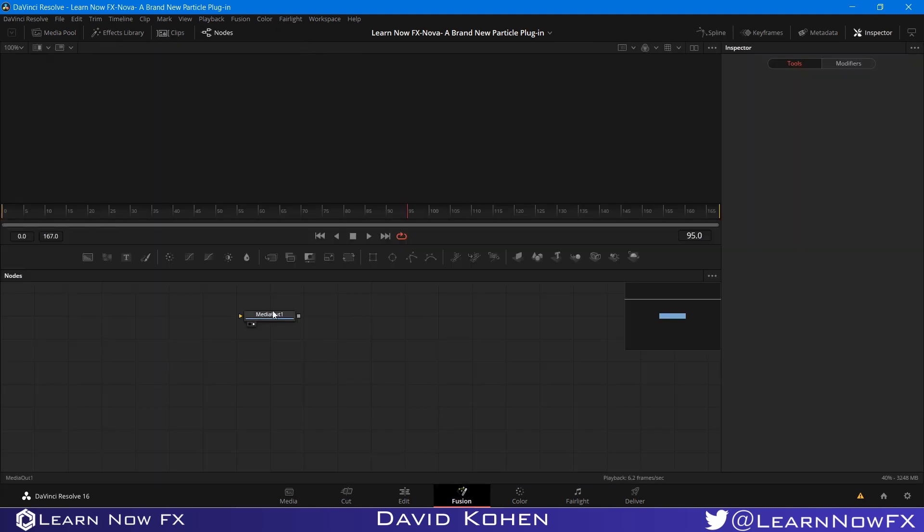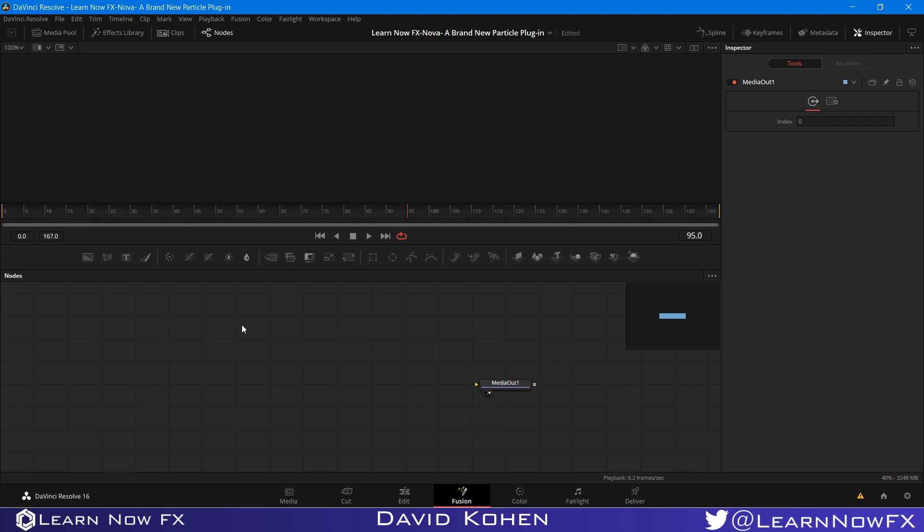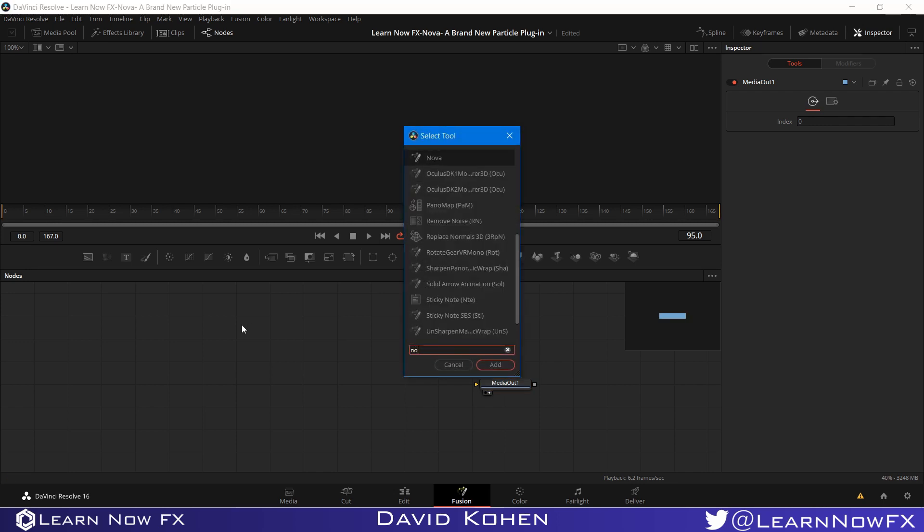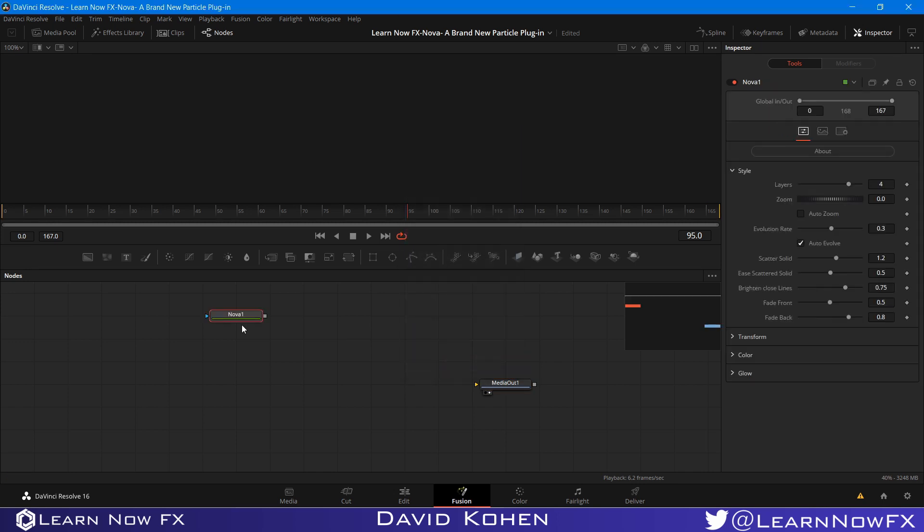Now that we're in the Fusion tab, I'm going to search for our brand new plugin, Nova, which you can get for free on our website, first link in the description below. And let's look at it in the viewer.